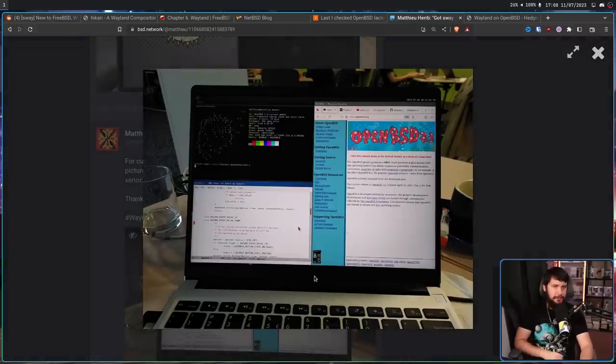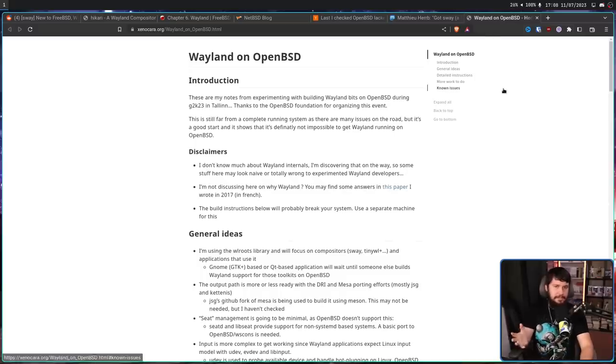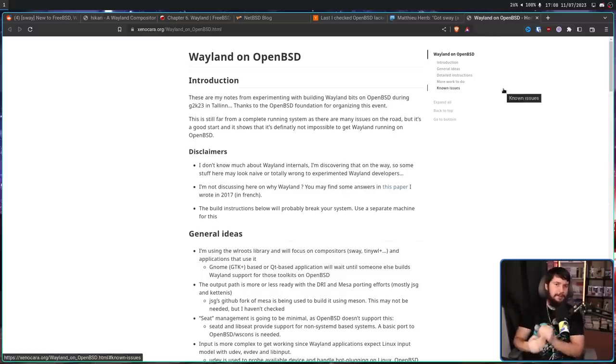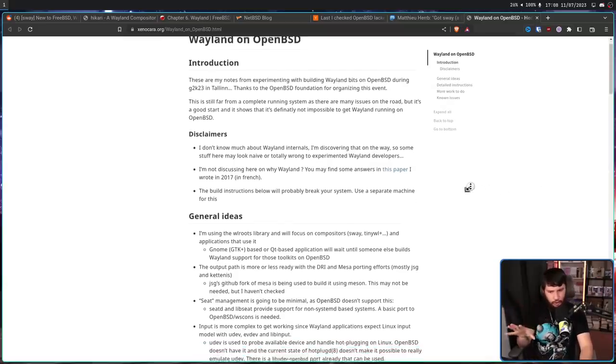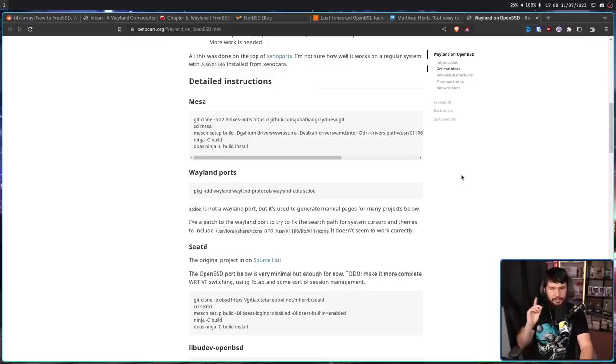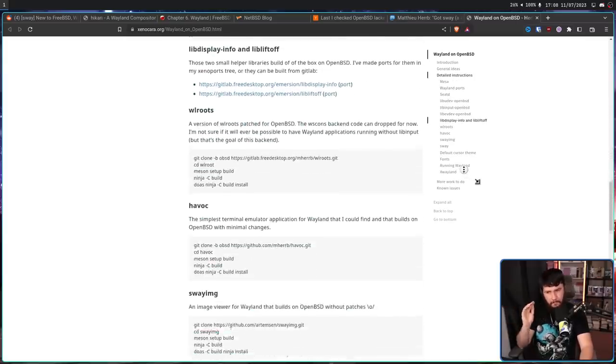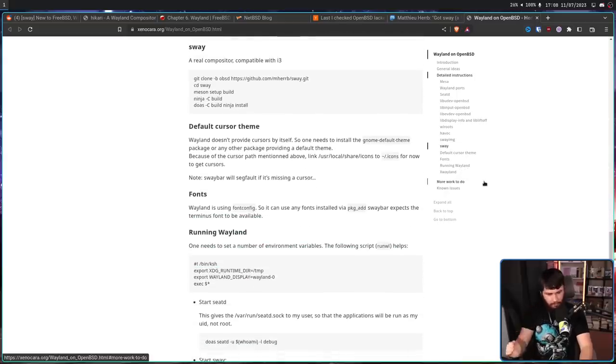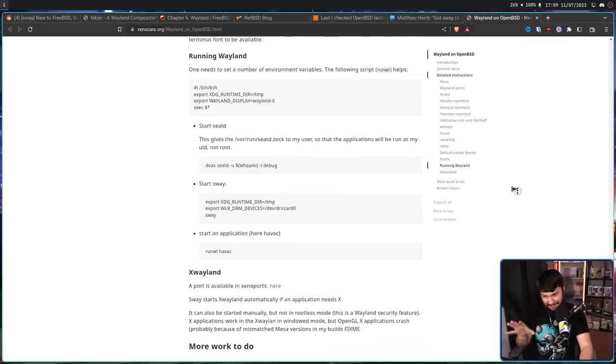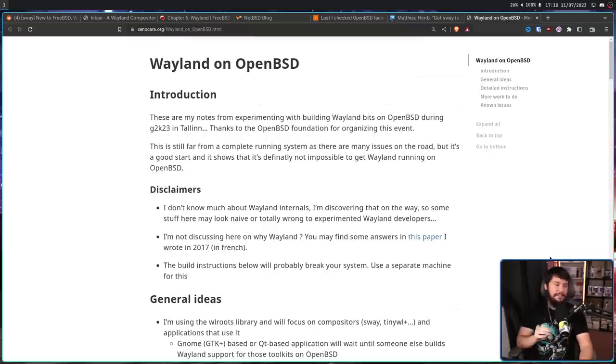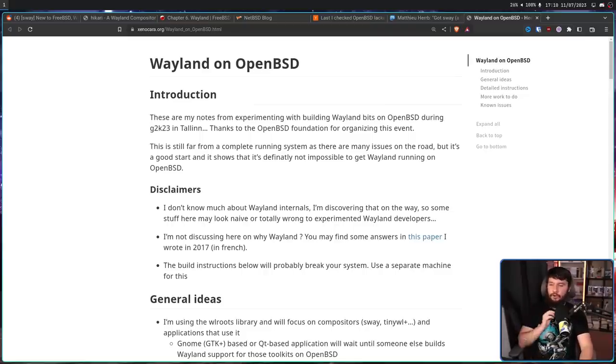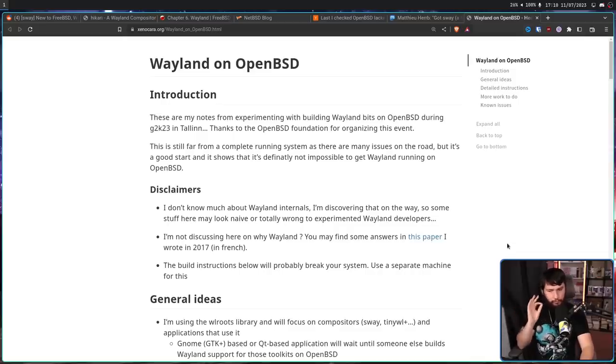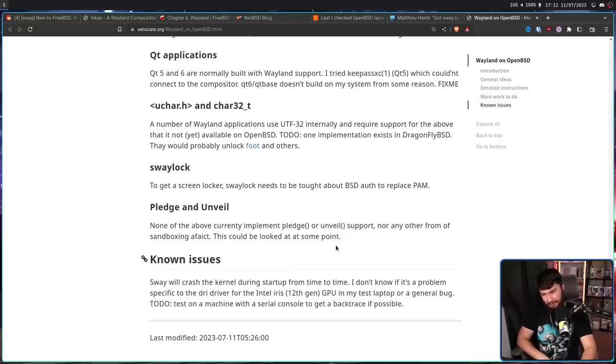And along with another picture of it running, he includes a write-up of basically what was being done. It's just notes of the process, not a very clear and well-defined blog post. But if you like living on the edge and you don't really care if your system randomly crashes, there is build instructions on how to get all of this stuff working. Keep in mind, very, very alpha, and it should not be used on a production system. At least a production system that you care about and you trust to be reliable. The dev explicitly says, I don't know much about Wayland internals. I'm discovering that on the way. So some stuff here may look naive or totally wrong to experienced Wayland developers. The build instructions below will probably break your system. Use a separate machine for this. Sway will crash the kernel during setup from time to time. I don't know if it's a problem specific to the DRR driver for the Intel Iris 12th Gen GPU on my test laptop, or a general bug.